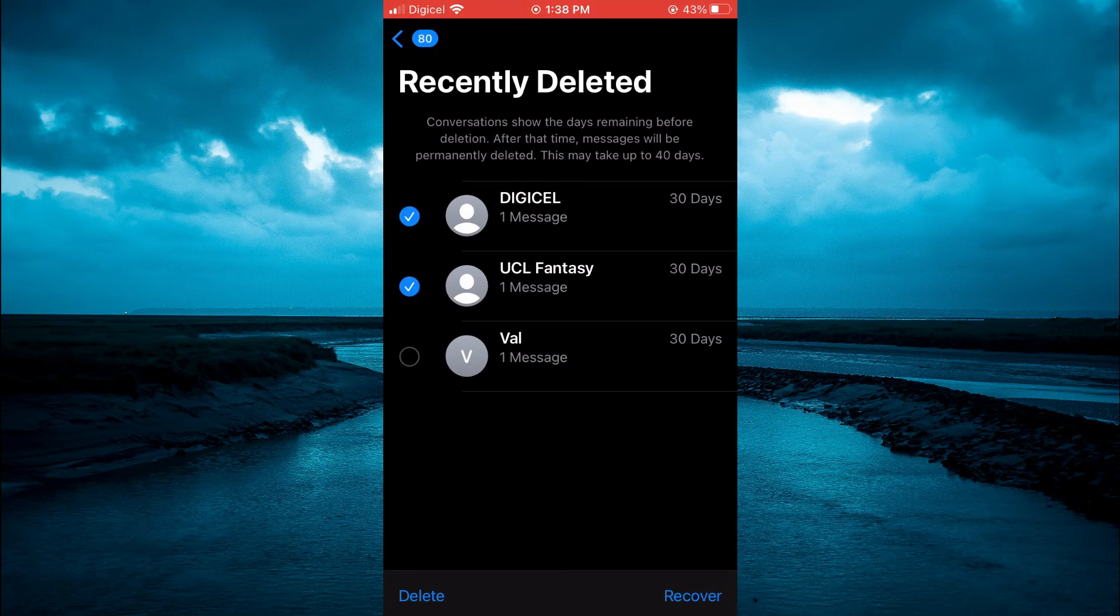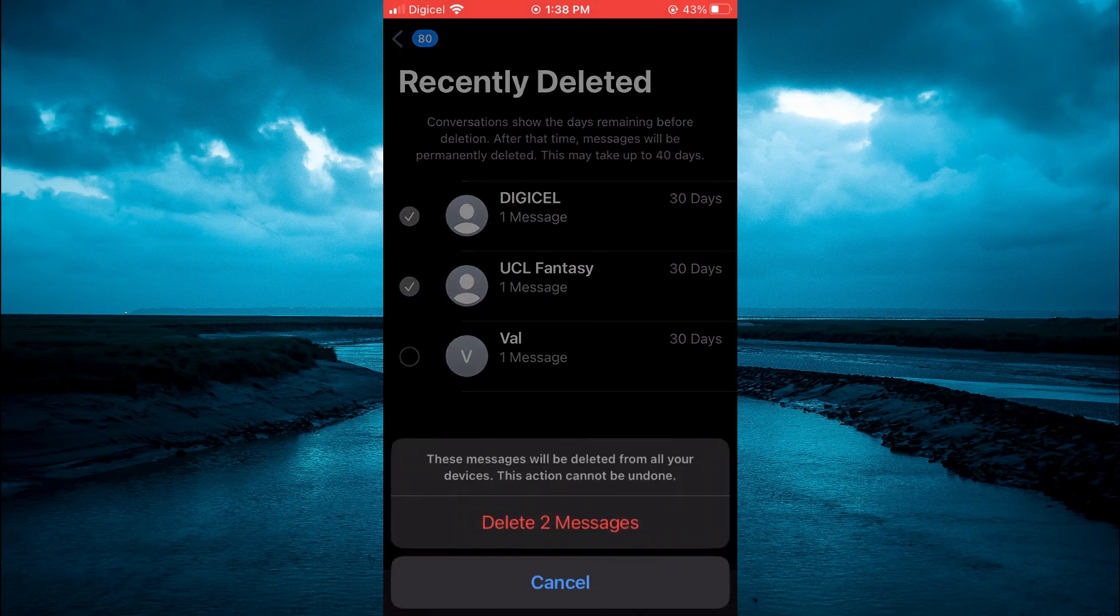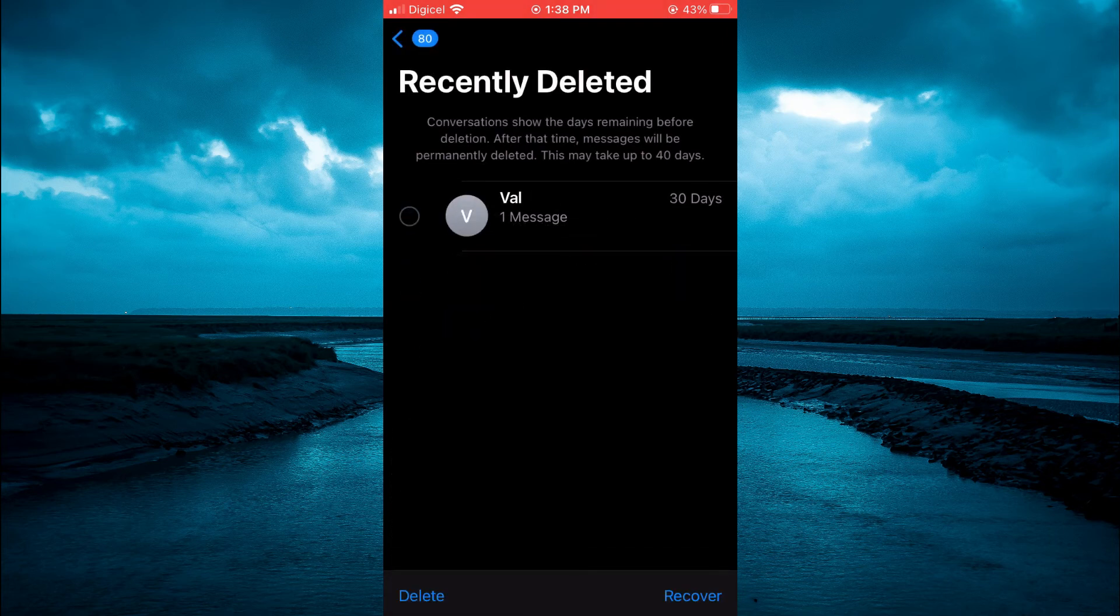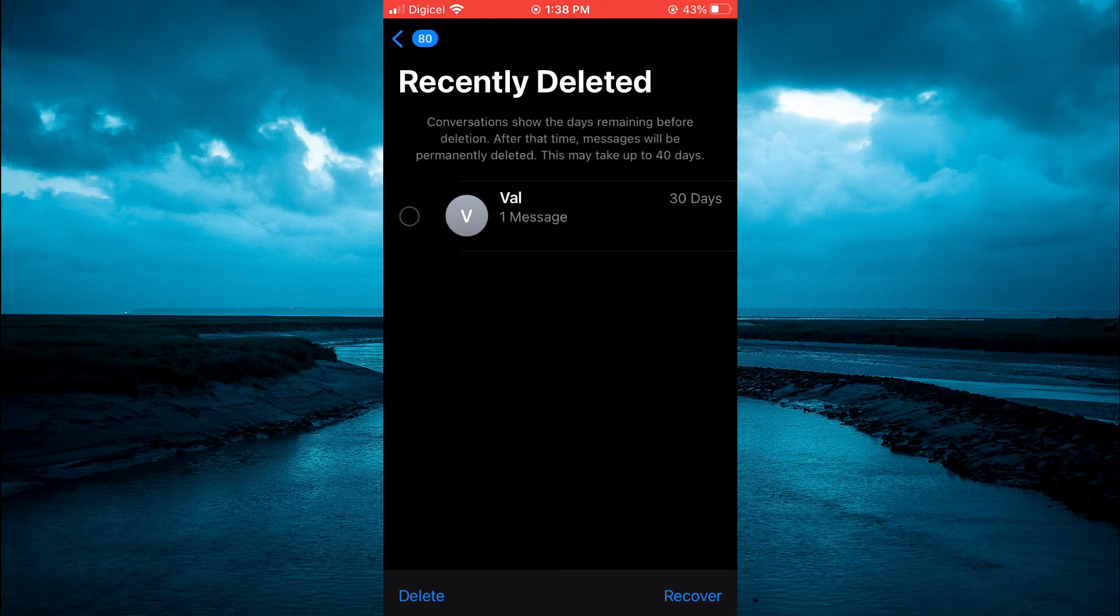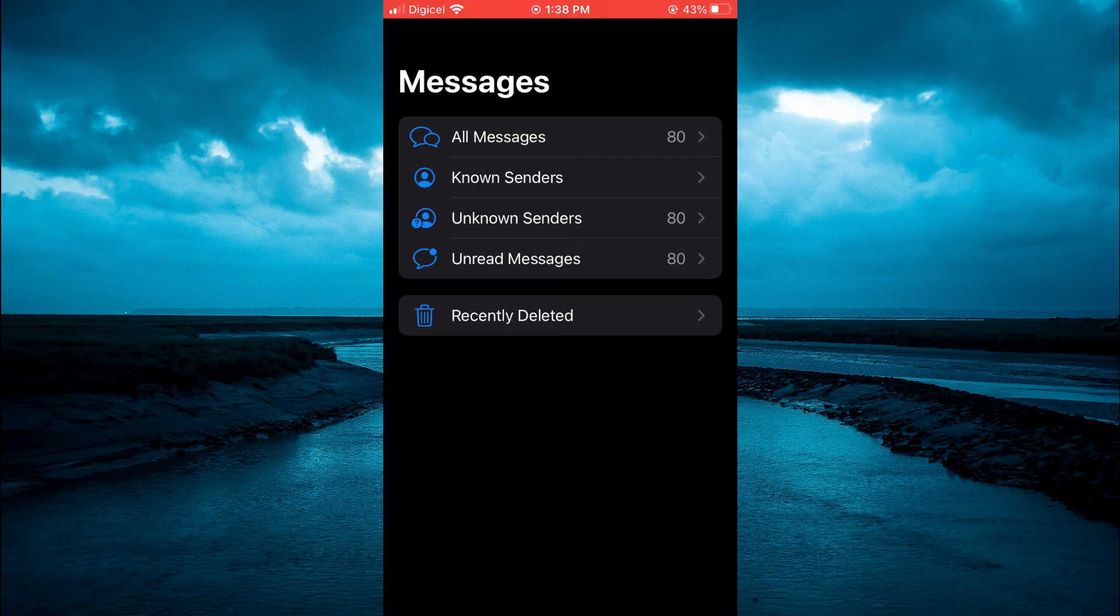Then tap on Delete in the bottom left-hand corner and select Delete again, and that's it. Hope you found this video helpful and informative. If you did, be sure to hit the like button and subscribe. Thank you for watching.